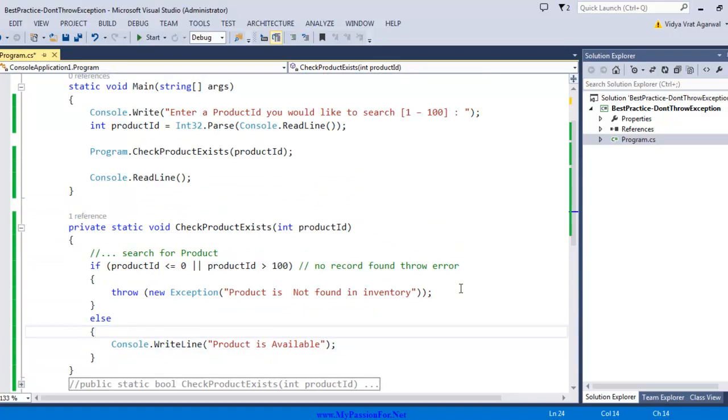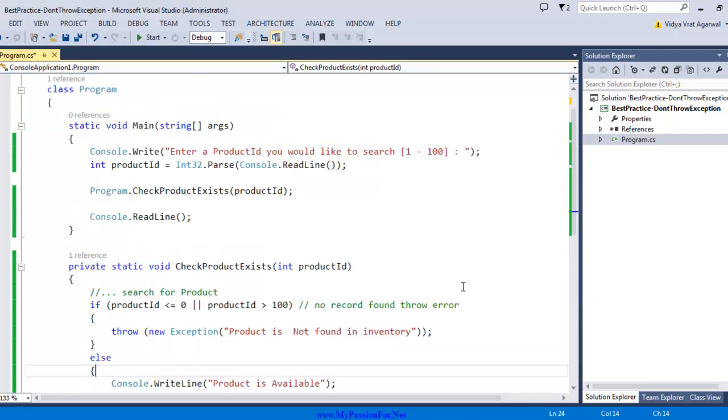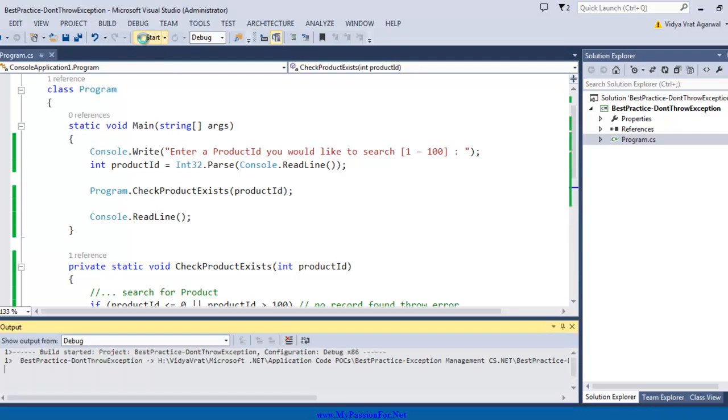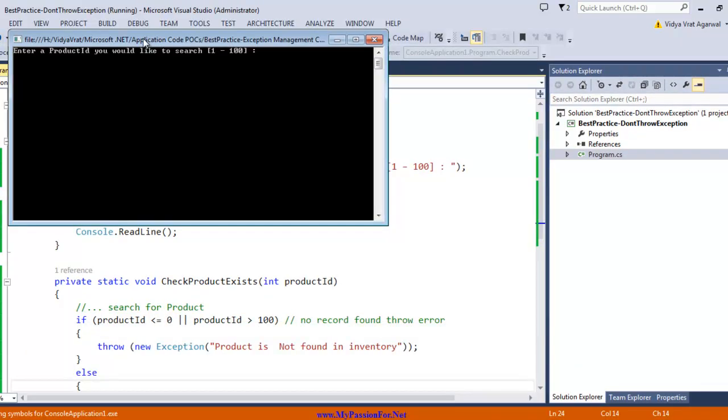Let's test with throw behavior first. I'm going to run the program, and for the first time for successful execution, I'm going to enter product ID 99. It says product is available, which means it did not throw any exception.